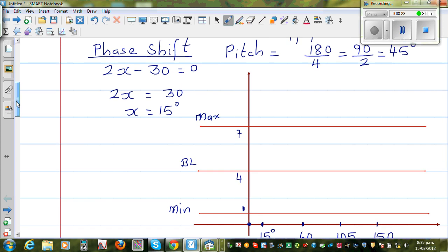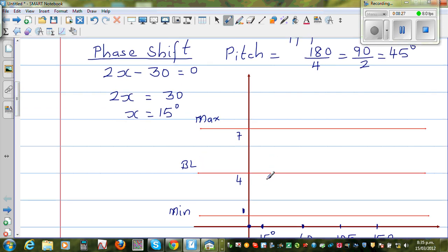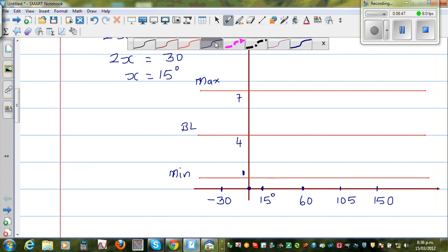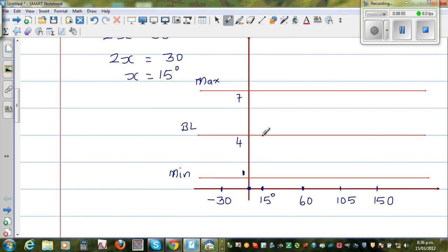The sine graph starts at the baseline at x = 15. At x = 60, you reach the maximum. At x = 105, you come back to the baseline.